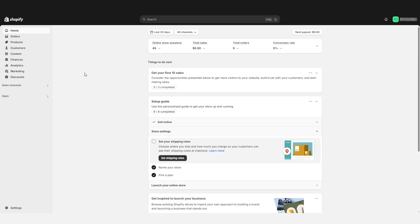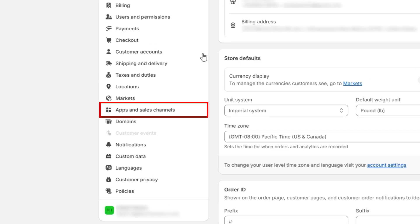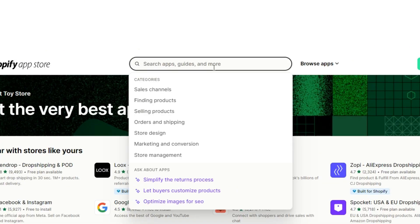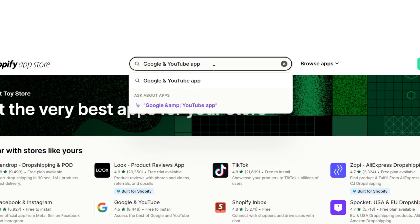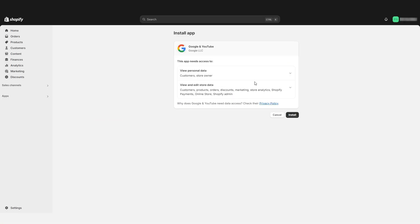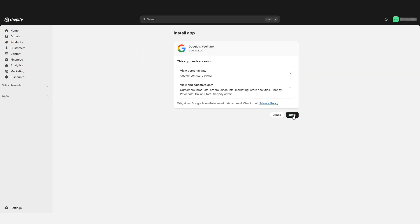We're going to start in your Shopify store account. From the admin page, click Settings, then Apps and Sales Channels. Now click the Shopify App Store button. Search for the Google and YouTube app, which should look something like this page. Click Install.